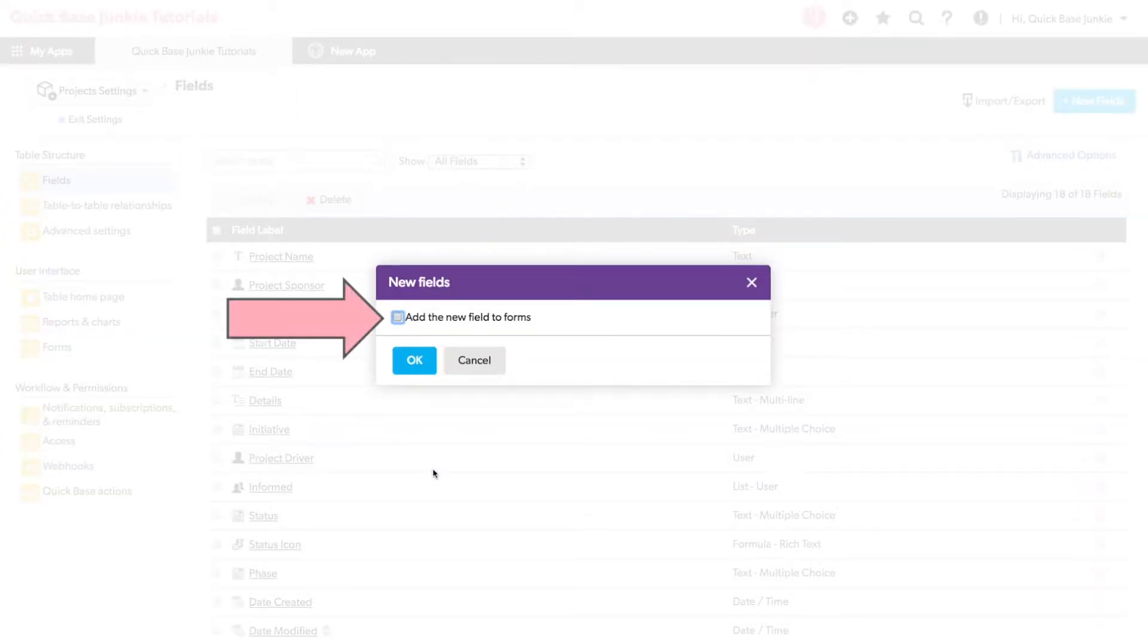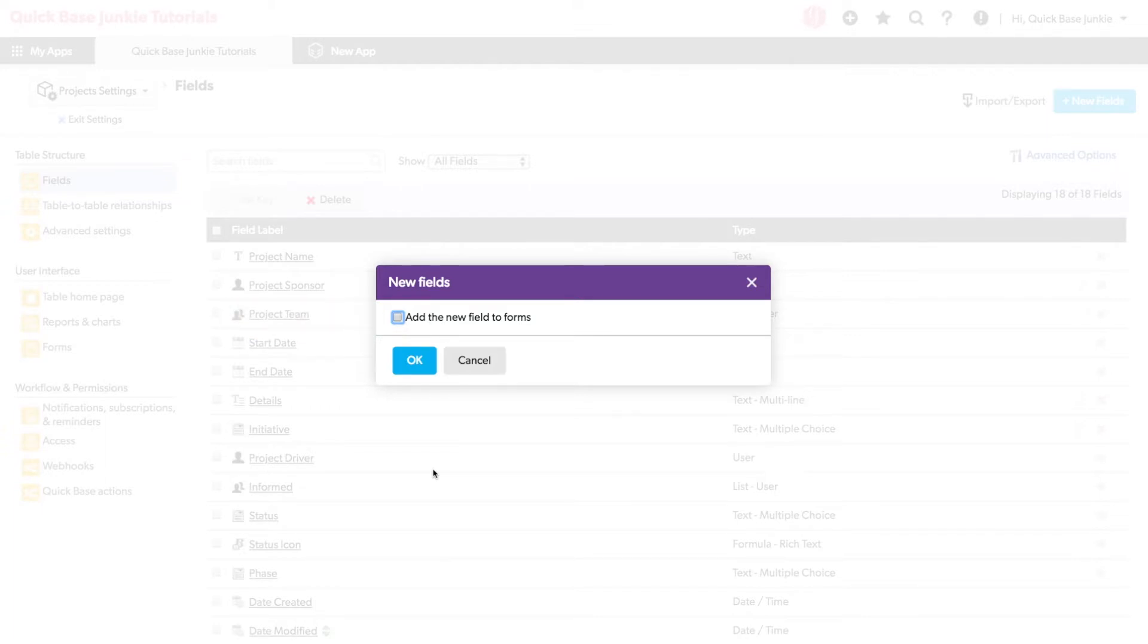Now you can see a pop-up box that asks whether or not we want to add the new field to the forms. We can check the box and this will add the fields to the bottom of the form, or we can just click OK, which will allow us to go in ourselves and add the fields where we choose.